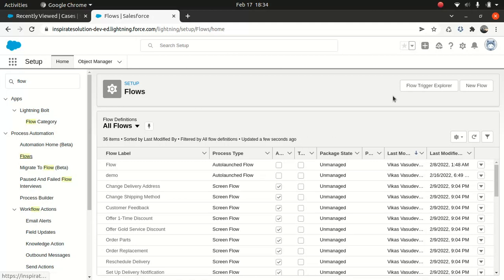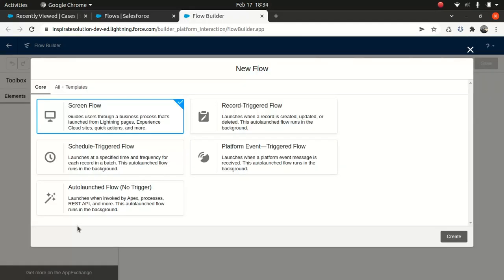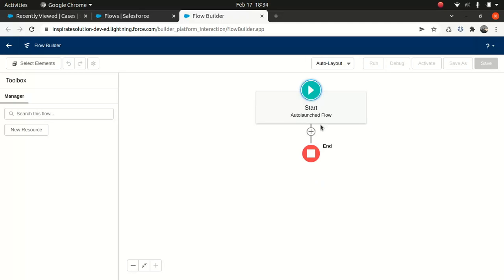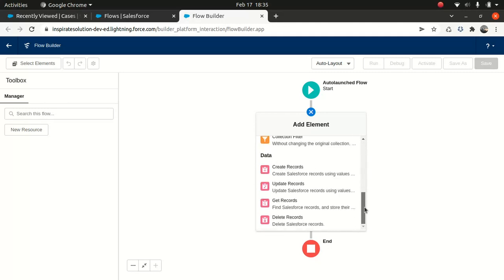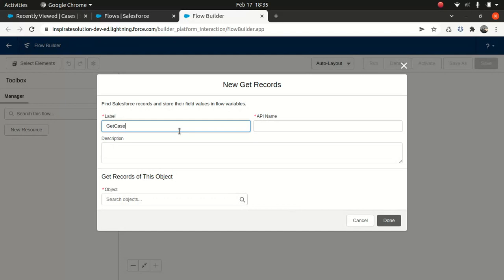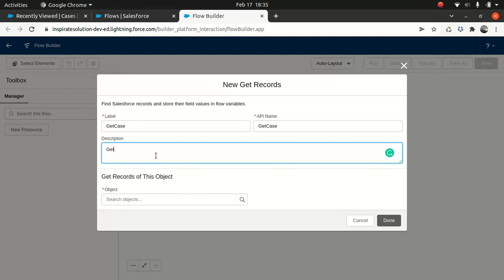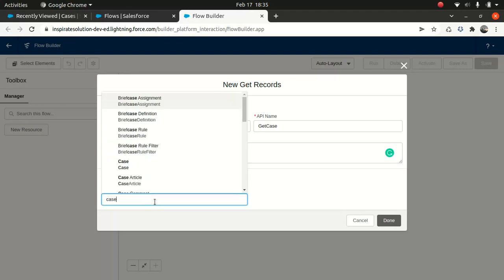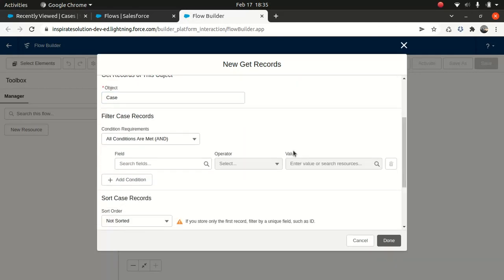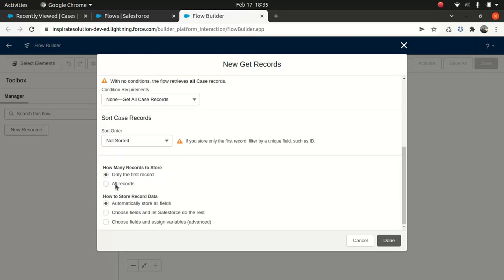So let me create a new flow to show you a very simple example. Say you wanted to get a Case — this is an auto-launch flow. I'll do a Get Record to get the Case. It's always good practice to write a description so that someone else looking at the flow knows what you're trying to achieve. I'm using all conditions met and getting all records, automatically storing all fields. If you are dealing with a customer database which contains 10 million cases, this is a very bad practice.